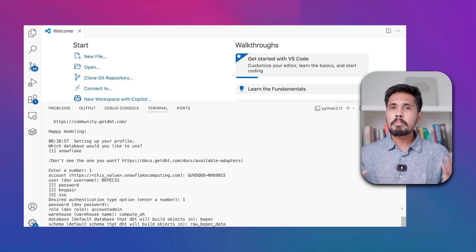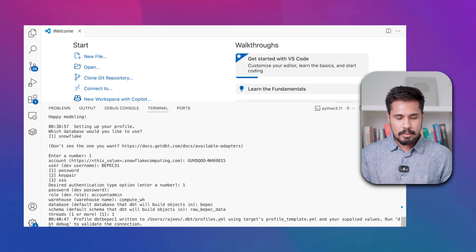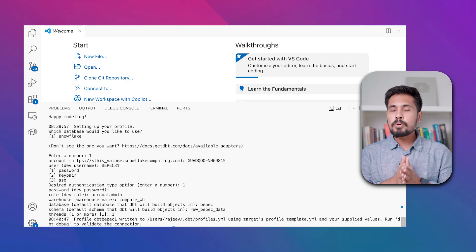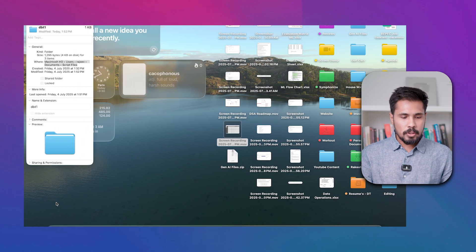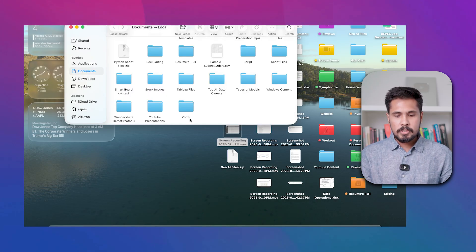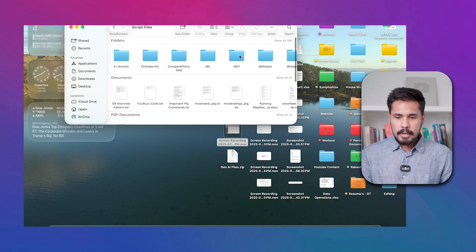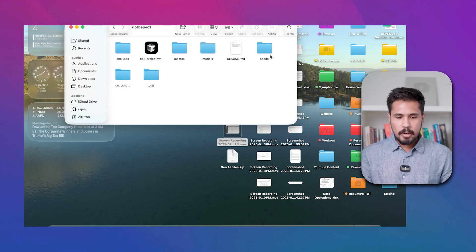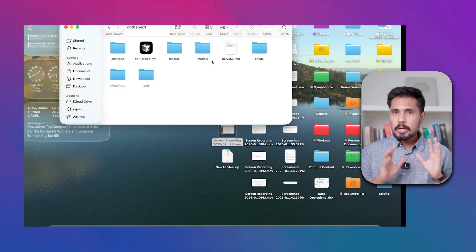Provide the warehouse name — I'm using COMPUTE_WH. Then enter the database name — I'm using bpec. Enter the schema name — raw_bpec_data. Set threads to 1 (increase for parallel runs). Your DBT profile is now created. Verify by navigating to Documents > Script Files > dbt_bpec1, where you'll see macros, models, dbt_project.yaml, seeds, and other project files.